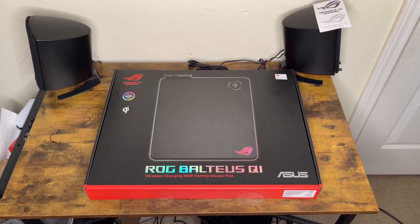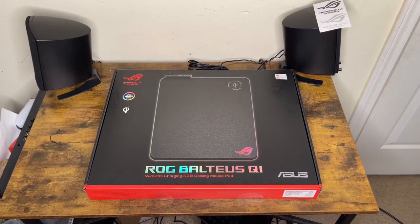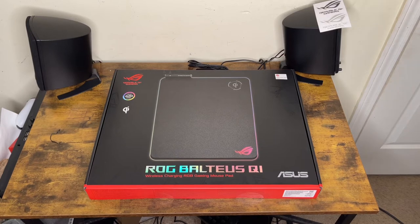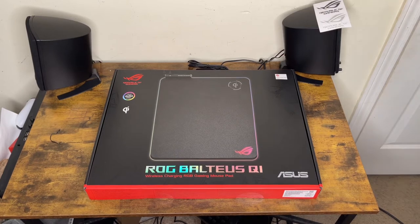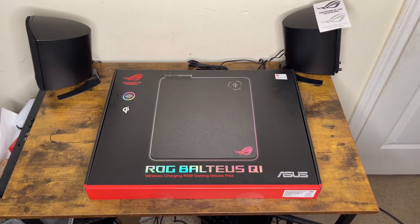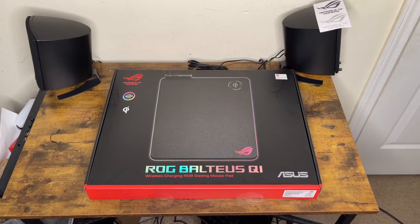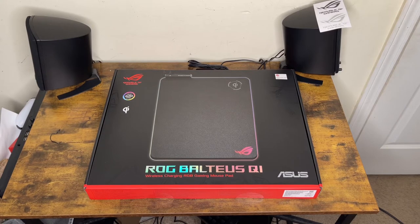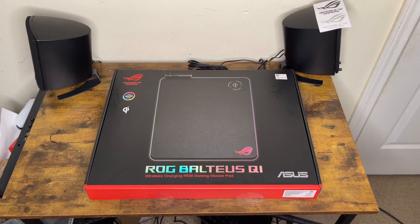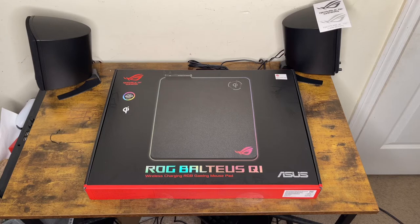Hey what's good everybody, this is JC, how y'all doing today? I'm so excited because I'm finally going to unbox the gaming mousepad that I always wanted. This one is the ROG Balteus Qi wireless charging RGB gaming mousepad by Asus.